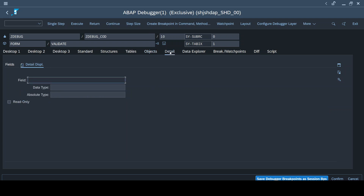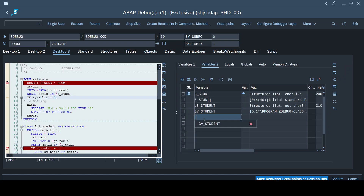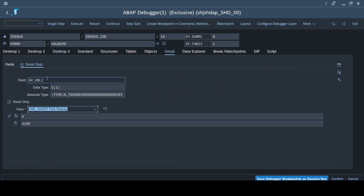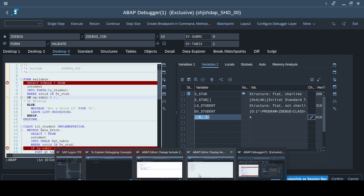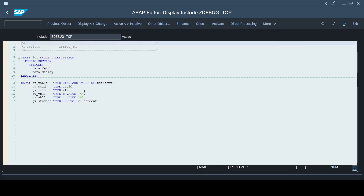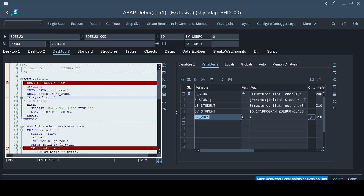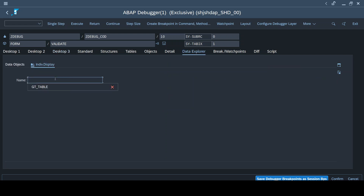In the Details tab you can check any particular field. For example, if I check GV_VBL1, this variable holds a value of 'A'. If I double-click it, the Details tab shows what data type it is, what value it holds, and the hexadecimal content length. In my program I declared this variable with value 'A' already, which is why it's already holding that value.